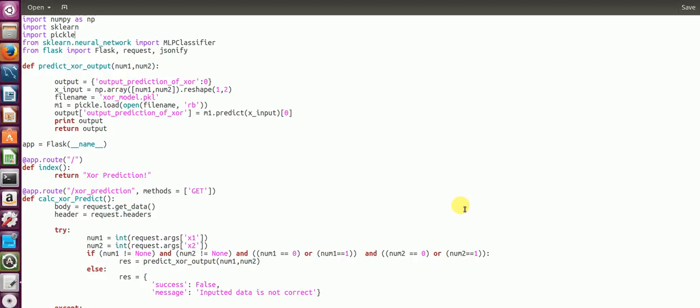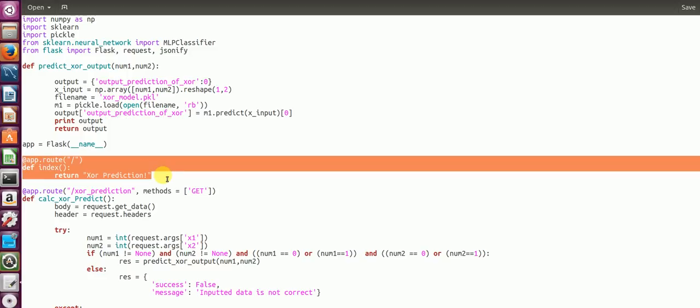You create an instance of the class Flask. After you create an instance, you first create an index or the first default root for your API. So as soon as I start my server, if I hit this API without passing any parameters, it should return XOR prediction. If you pass in parameters which are wrong, then you have a try-catch which I've taken care in the next part.